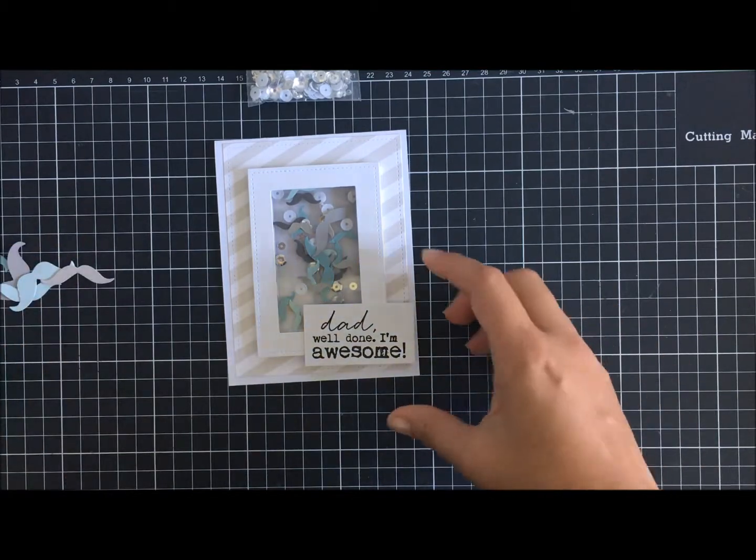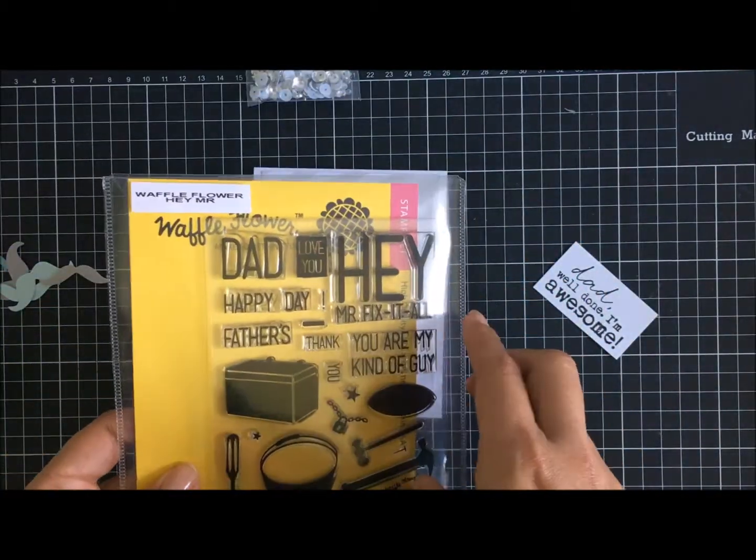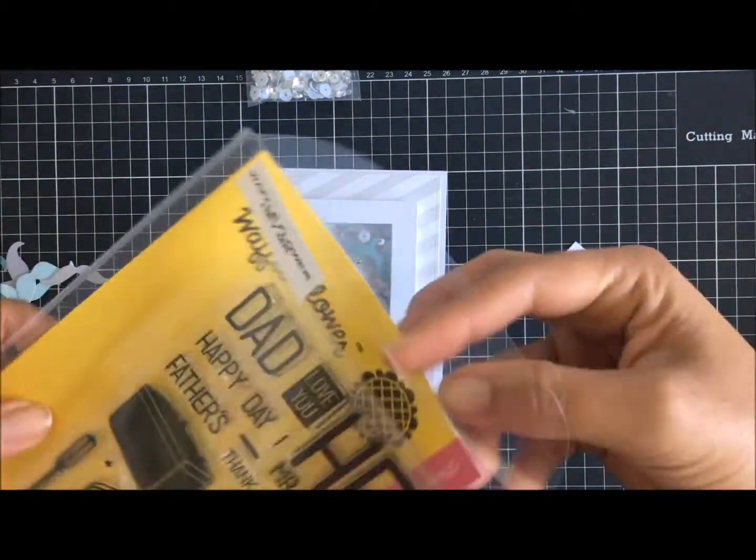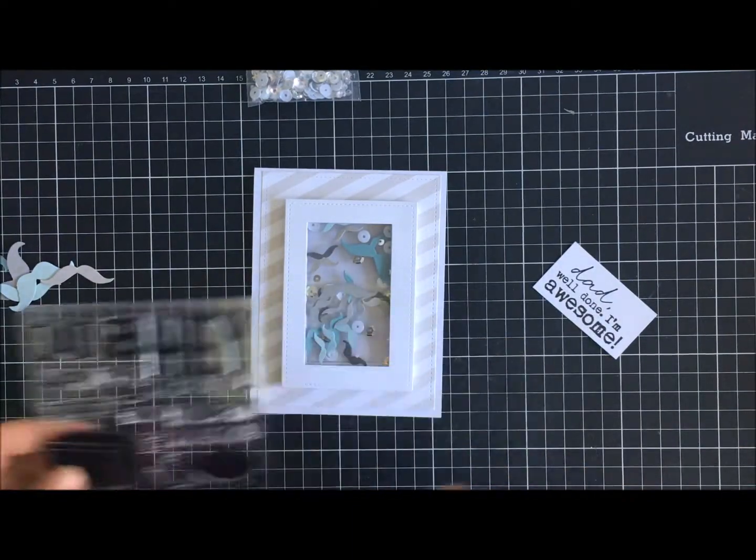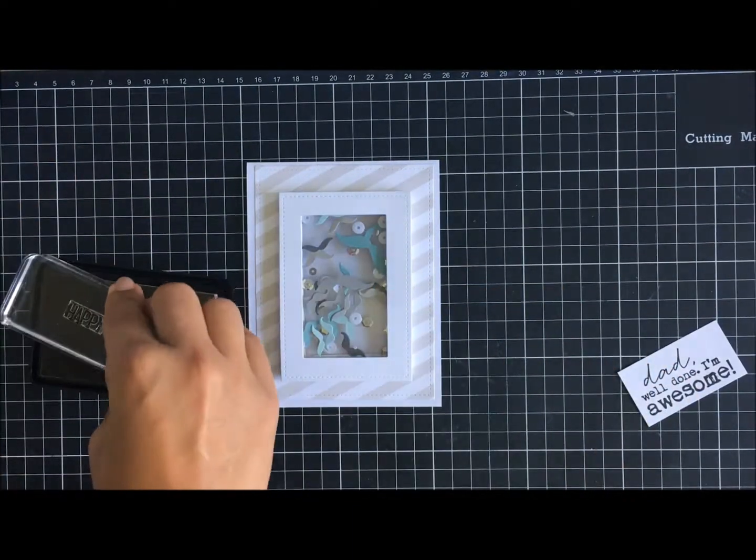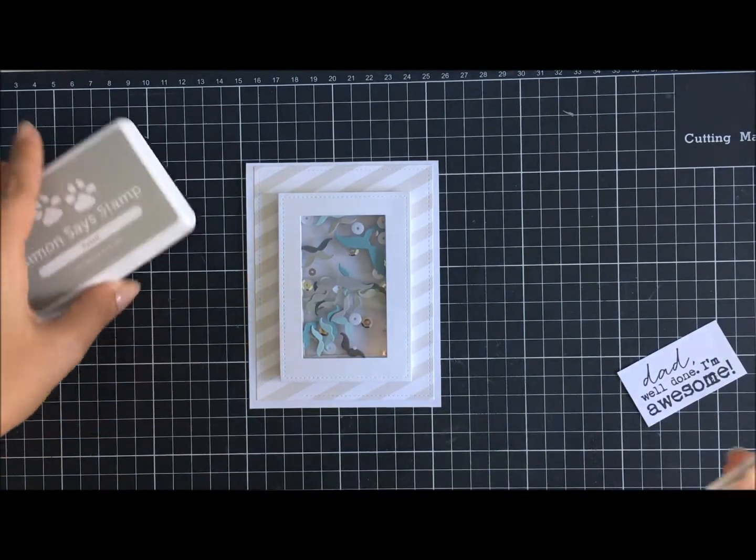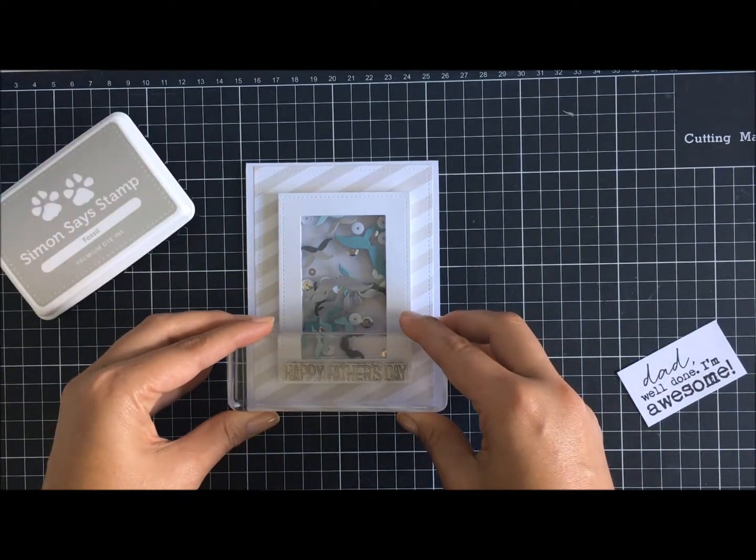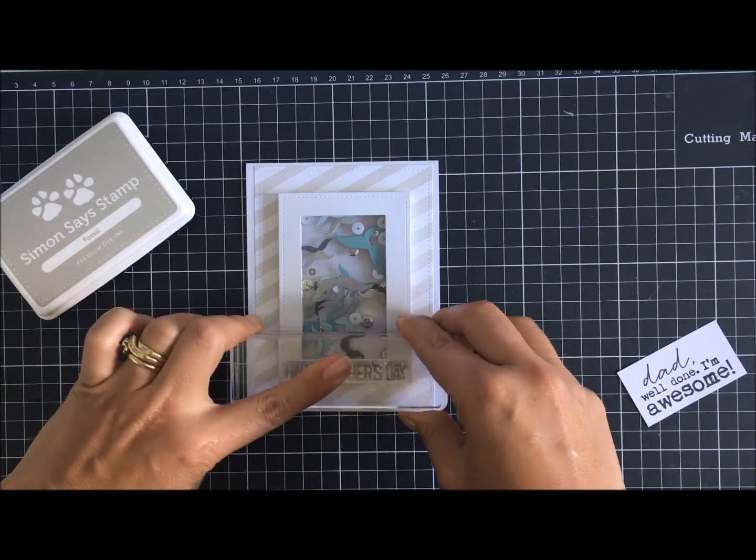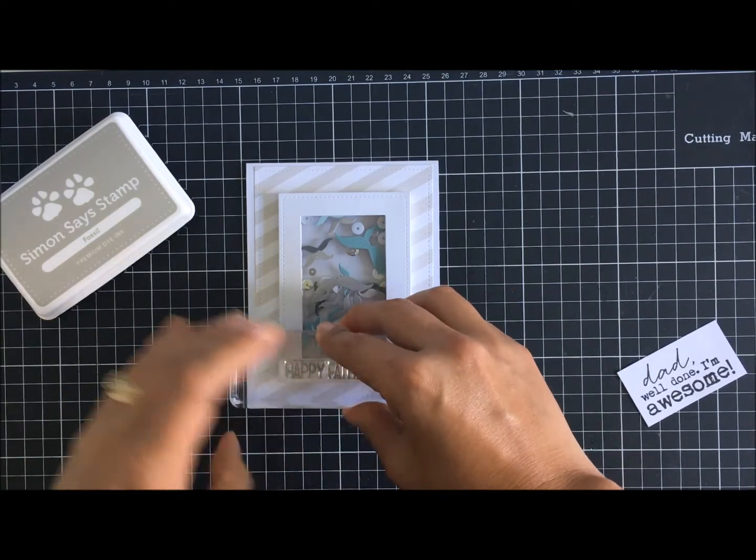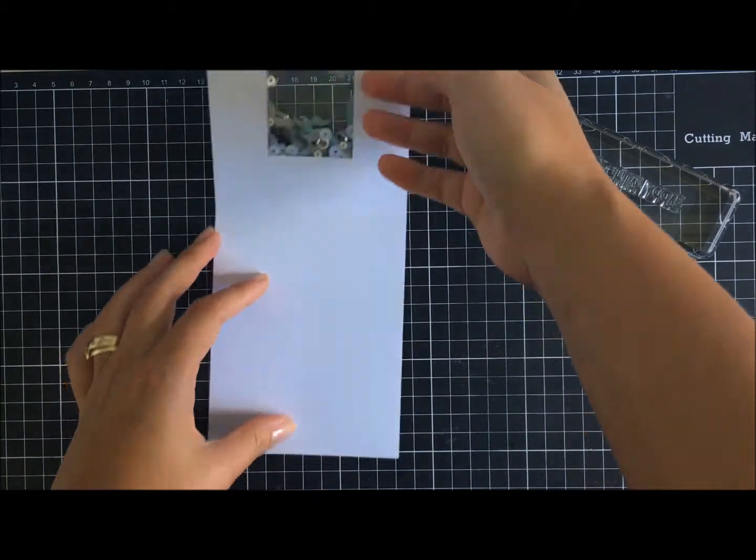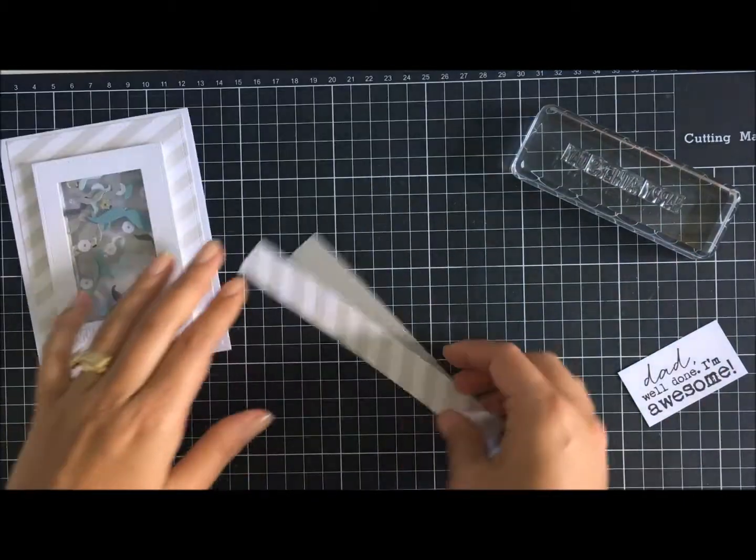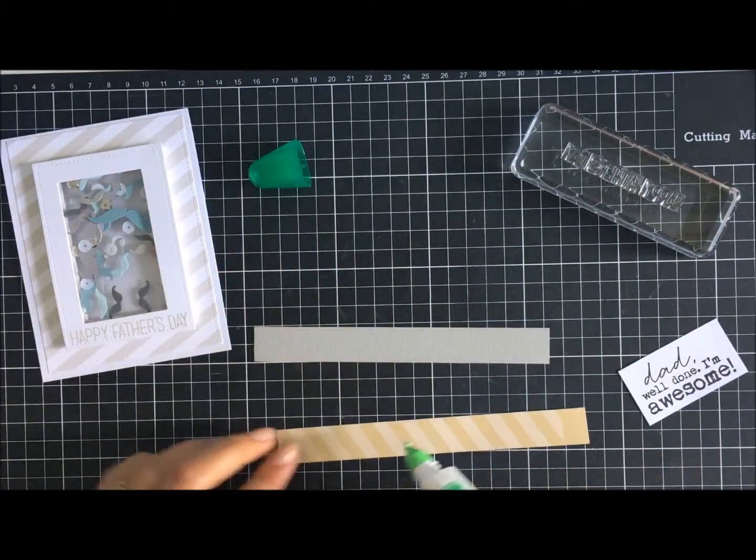So I went through my stash and I found this Waffle Flower Hey Dad one, and it has in there a Happy Father's Day. I bring that into line here, and because I already stuck all this on I was so fearful that I was going to mess this sentiment up. I held my breath that whole time. It was a bit of a panicky moment there for me.